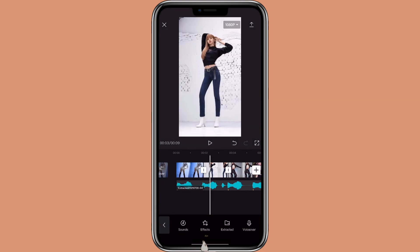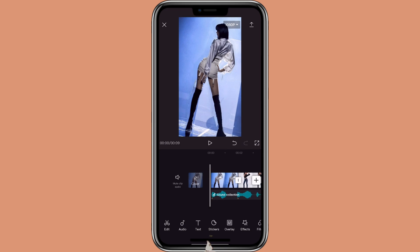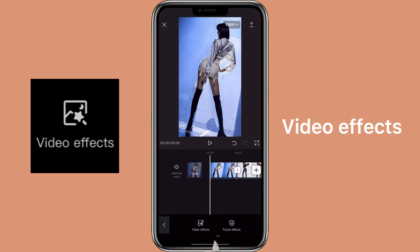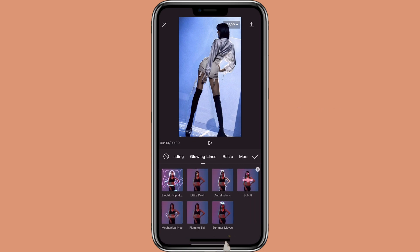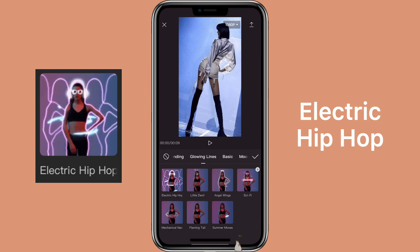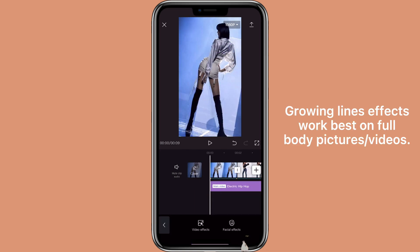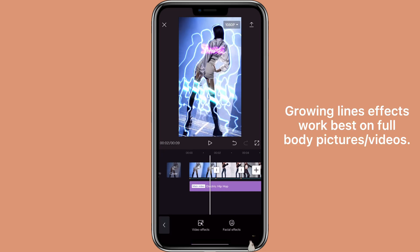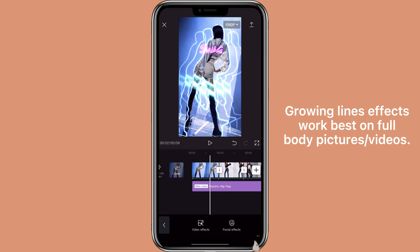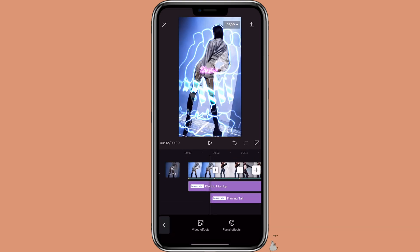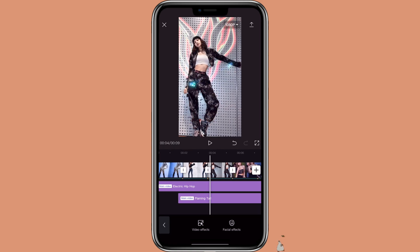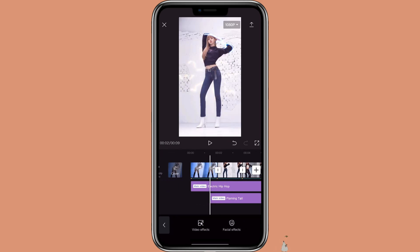Now we are ready to add effects. So just click on Effects, then Video Effects, then click on Growing Lines. Then you can select whichever one you like — I like the Electric Hip-Hop. You can always overlay the effect by clicking on Effects again and then selecting another one you want to overlay. You can always move it and adjust it to how you like.